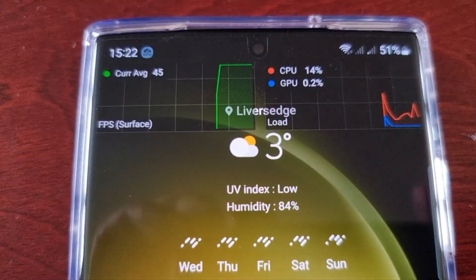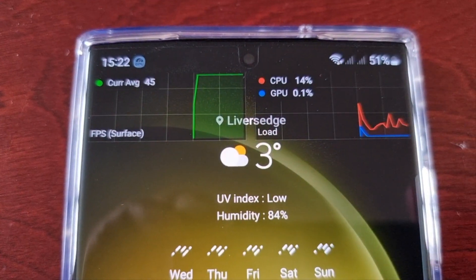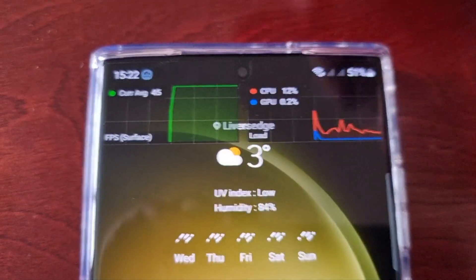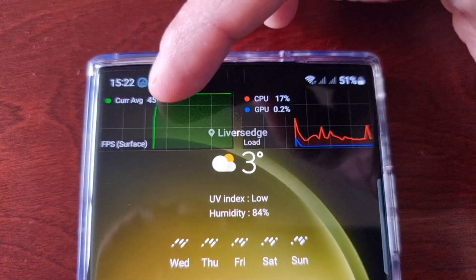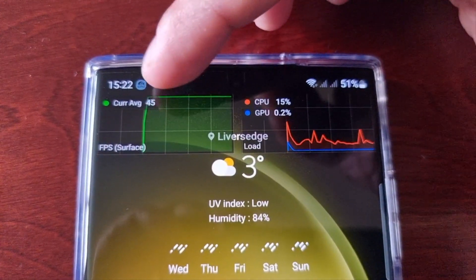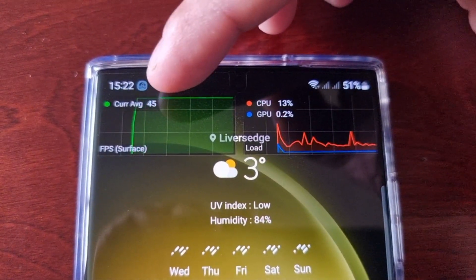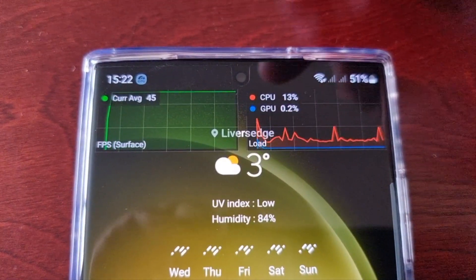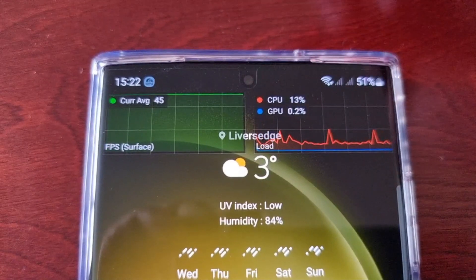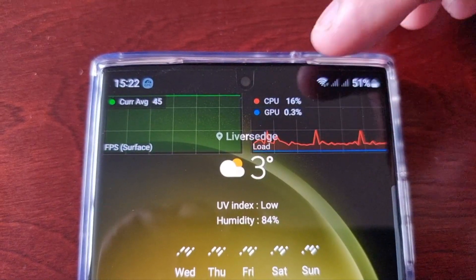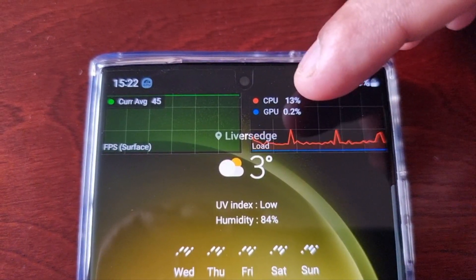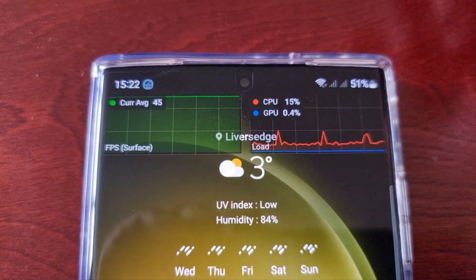Now on the display you can see the FPS. The current average FPS on my home screen is 45, and we can also see the CPU load and the GPU load.